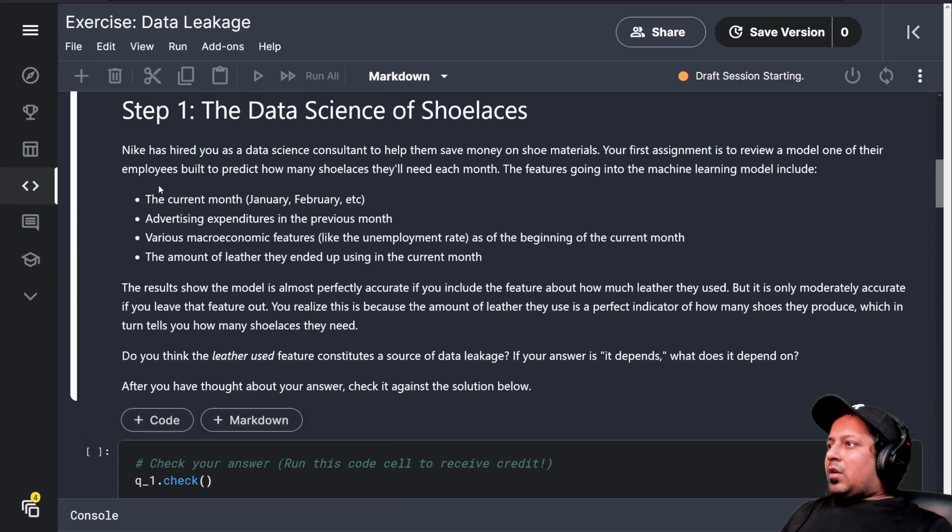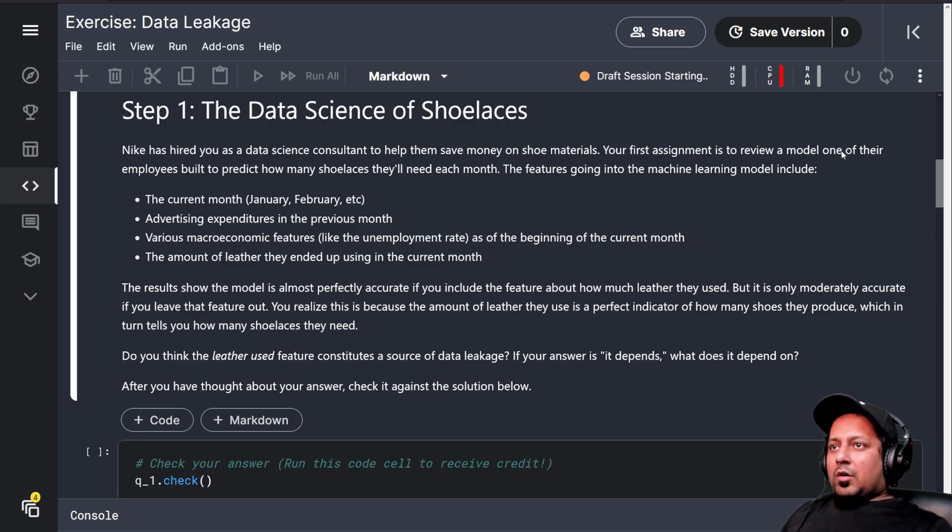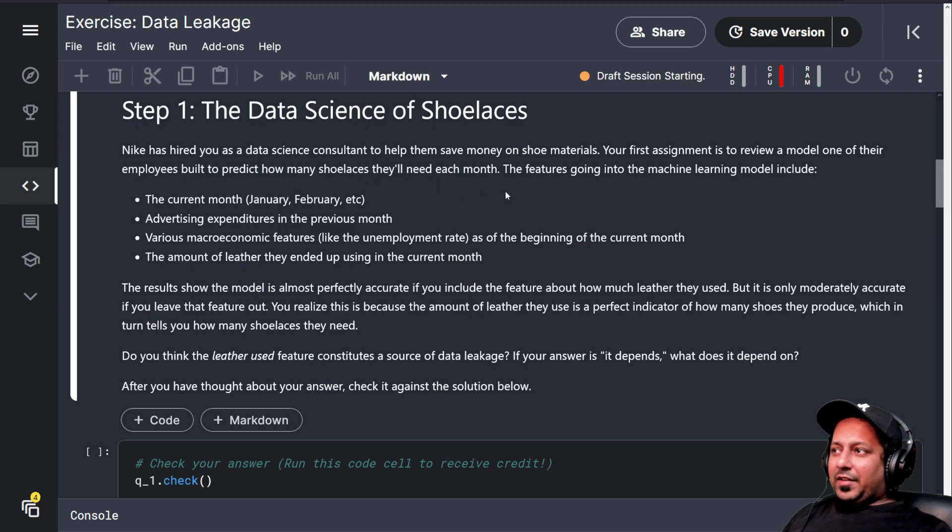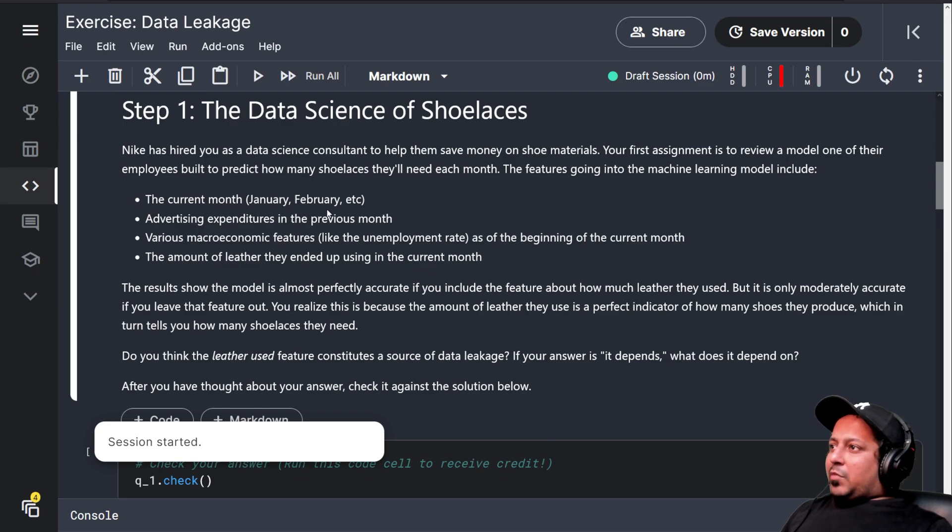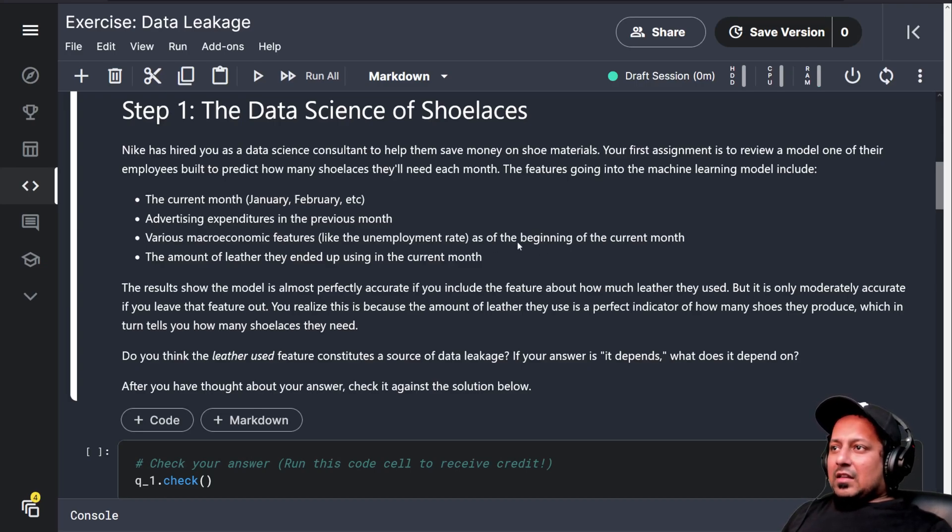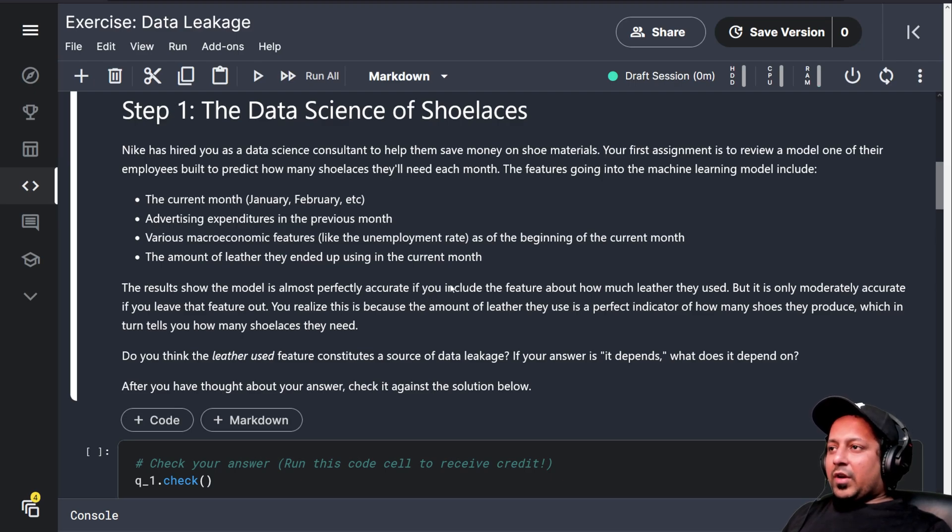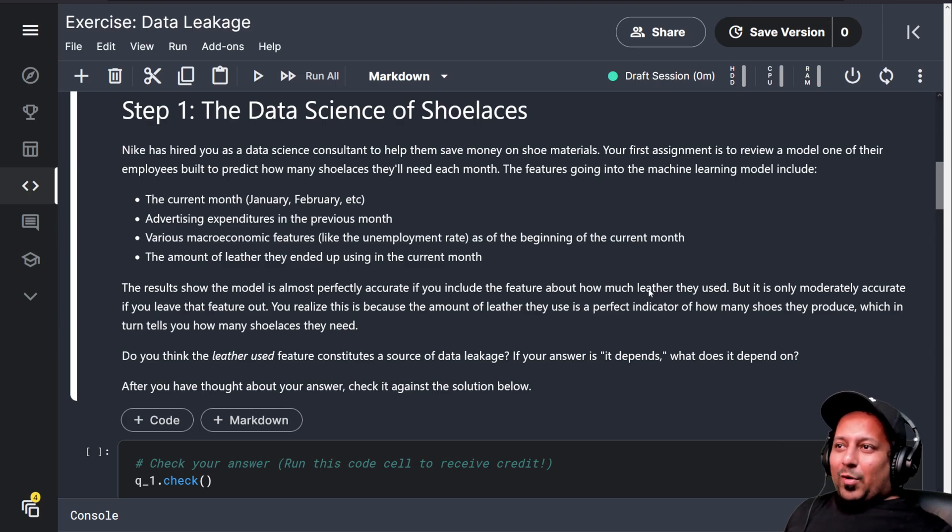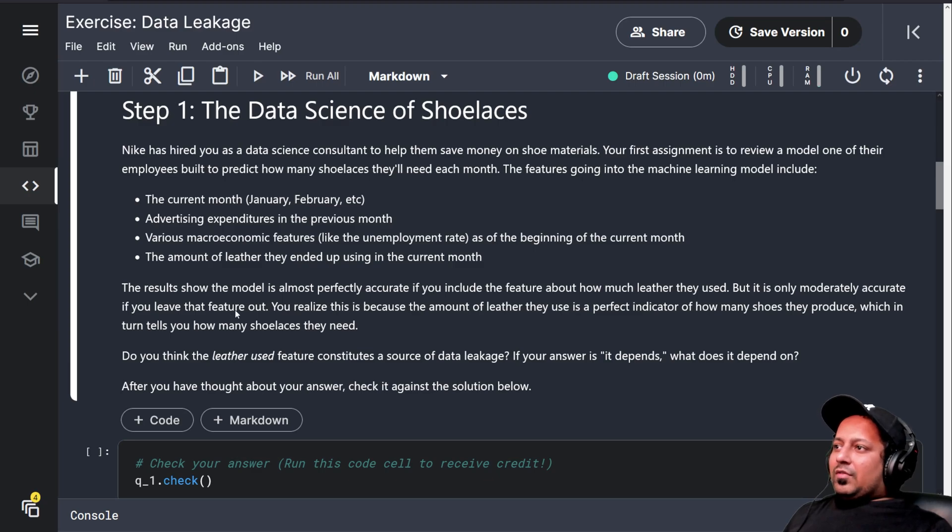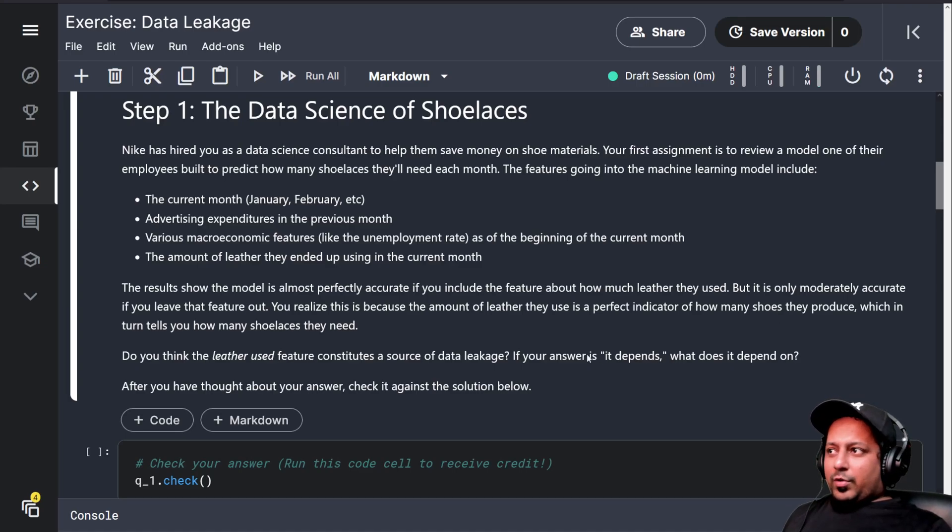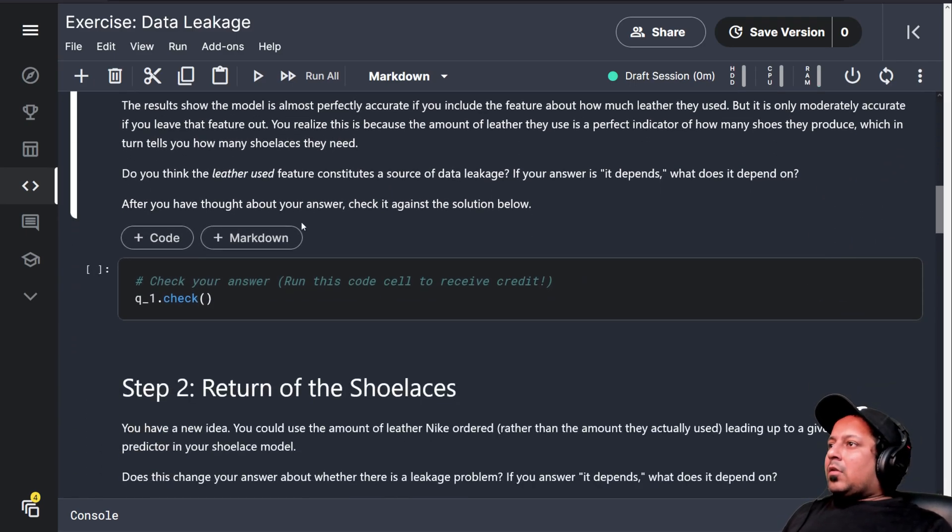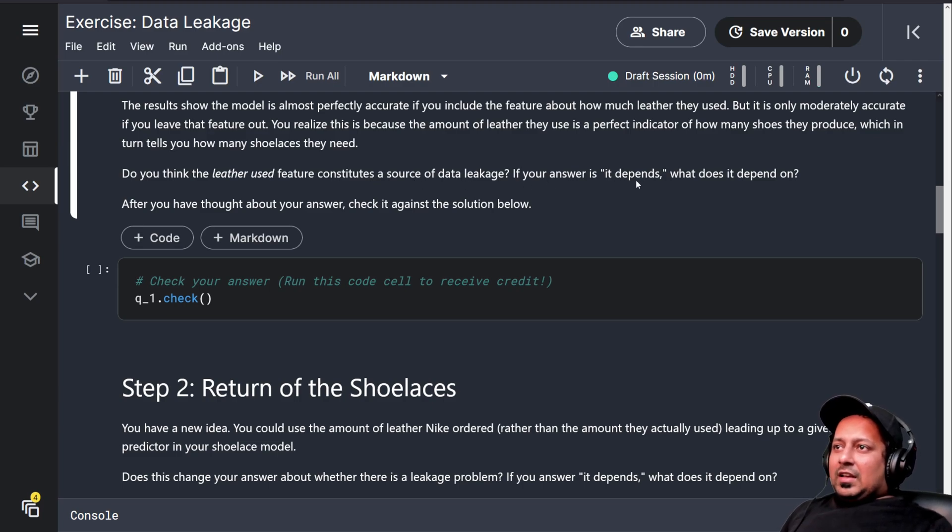Nike has hired you as a data science consultant to help them save money on shoe material. Your assignment is to review a model to predict how many shoelaces they need each month. The features are current month advertising expenditure, previous month macroeconomic features like unemployment rate, and the amount of leather they ended up using in the current month. The results show that the model is almost perfectly accurate if you include the feature about how much leather they used. If they use more leather they need more laces, but it is only moderately accurate if you leave that feature out. You realize this is because the amount of leather they use is a perfect indicator of how many shoes they produce, which in turn tells you how many shoelaces they need. Do you think the leather use feature constitutes a source of data leakage? I think yes.